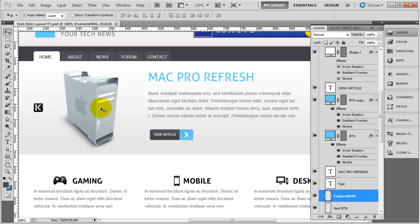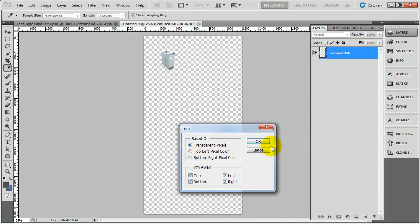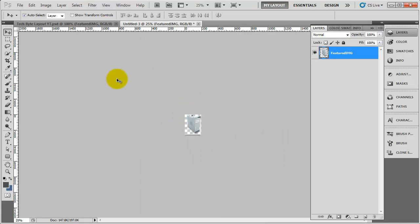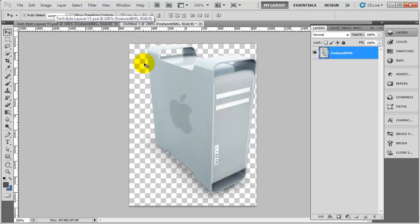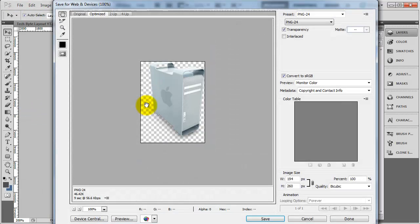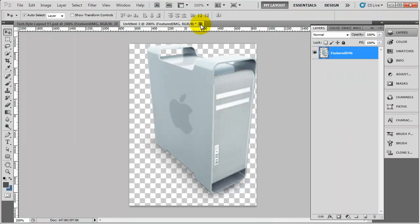Now we need to grab the mac image or whatever image you've put in. Click on that, right click, new, OK. Do image trim and click OK — it's now trimmed. You might think it hasn't trimmed out all the transparent pixels, but it has. This image has a shadow, so the shadow comes down and around, which is where the trim goes. File, save for web, save. Call this mac pro featured so we know it's for the featured section.